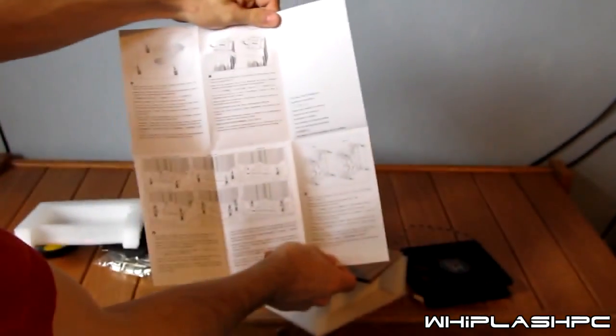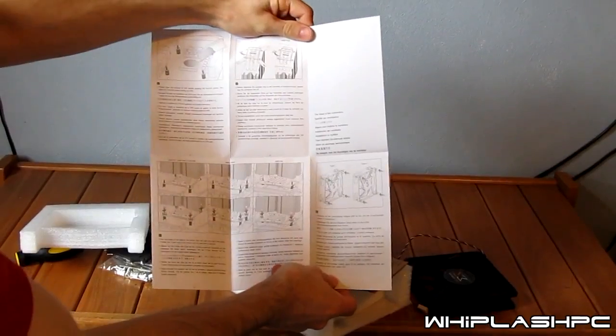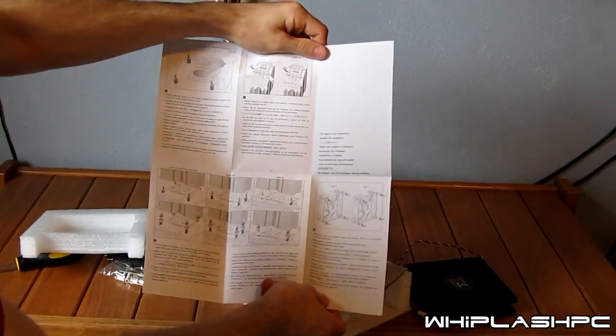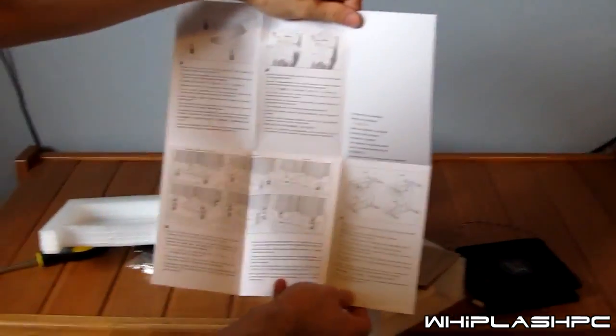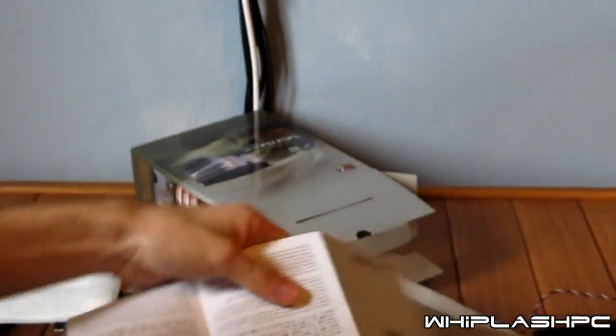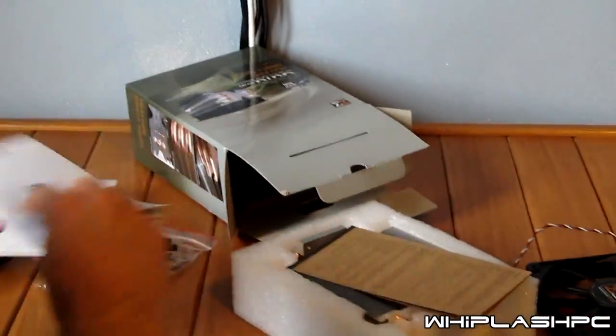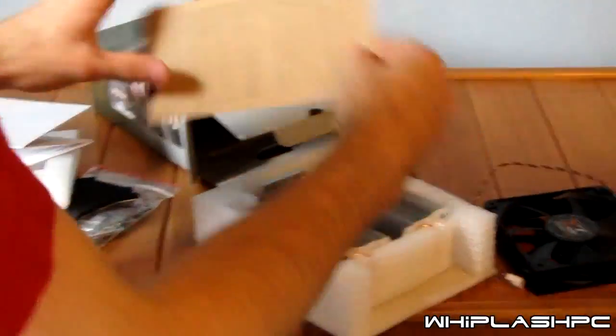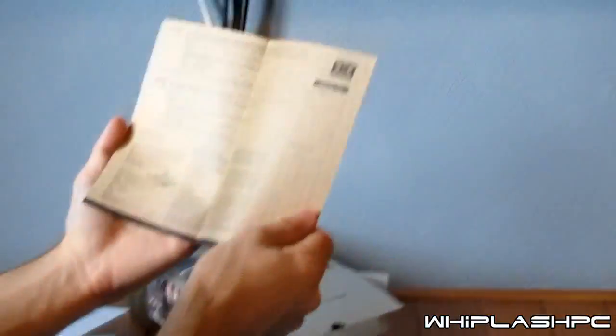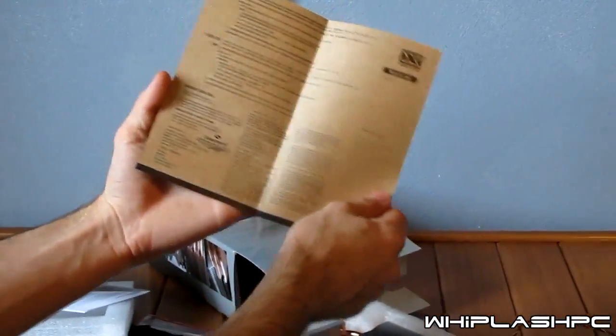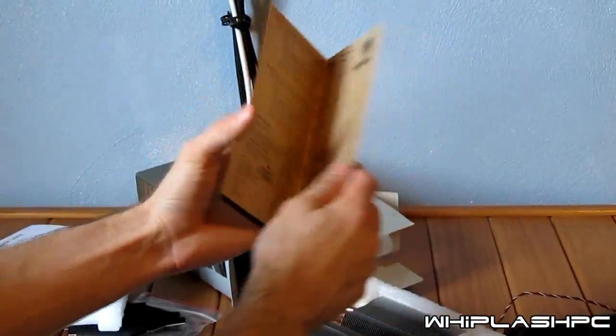Basically, as you can see, it shows you apply heat paste, all of the good stuff. Shows you how to bolt it in, how to mount it. But that's about it for that. It shows you the warranty. This is a warranty card.